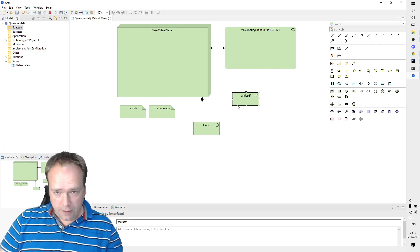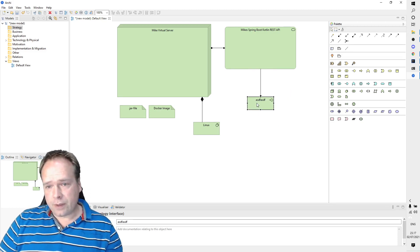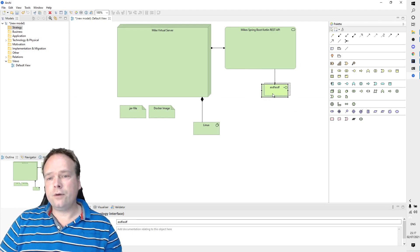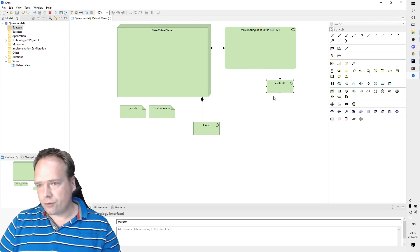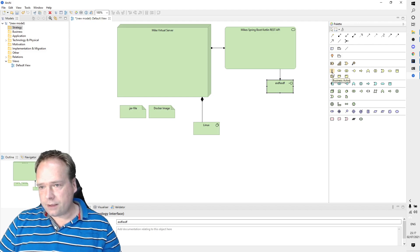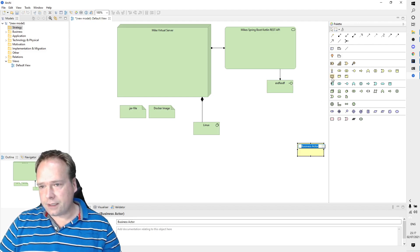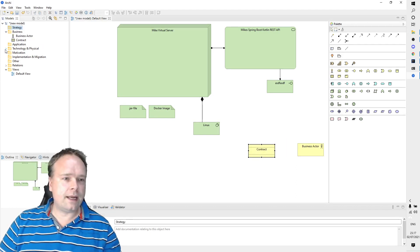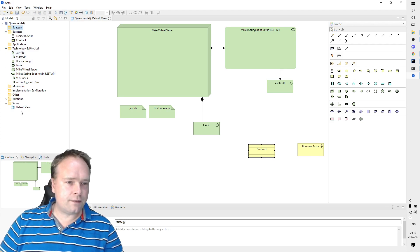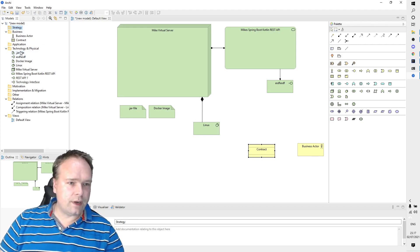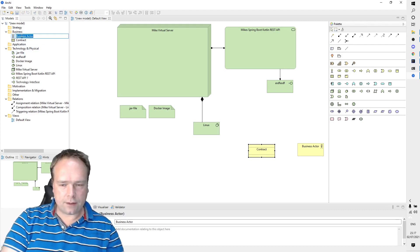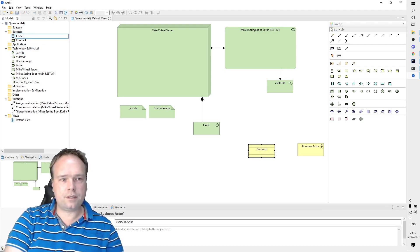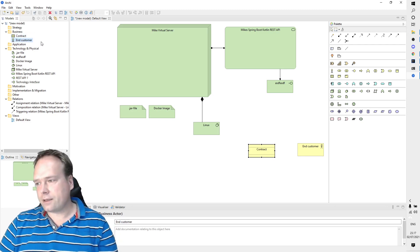You can also represent your API graphically using this ArchiMate tool — I think it's quite awesome. There are also business elements like Business Actors and contracts. Every time I add something, it appears in the panel on the left, and I can rename it — so instead of 'Business Actor' I could say 'End Customer', like this.